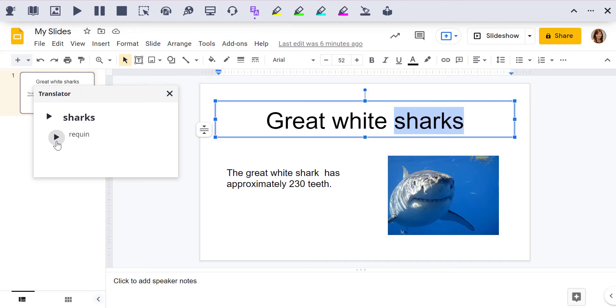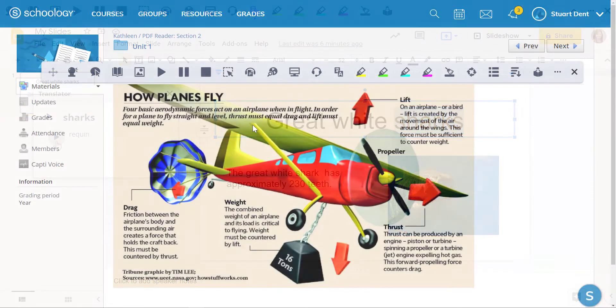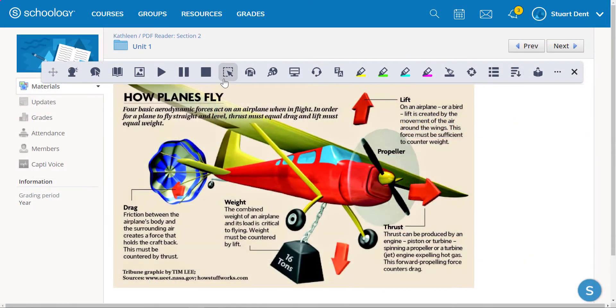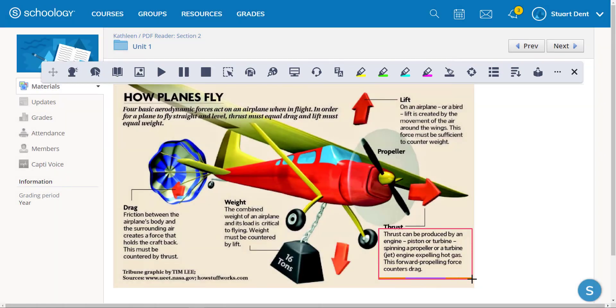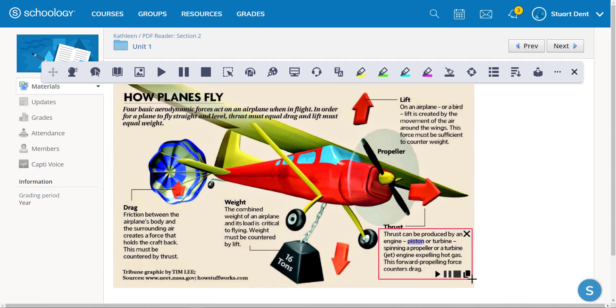And Translator translates words into over 90 different languages. Screenshot reader can read images or any inaccessible text. Thrust can be produced by an engine, piston, or turbine spinning a propeller.